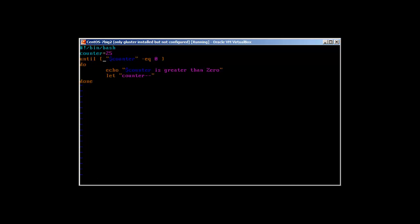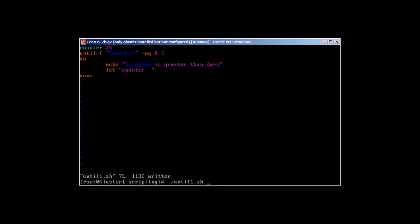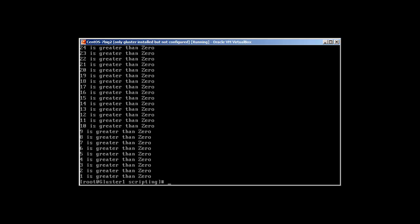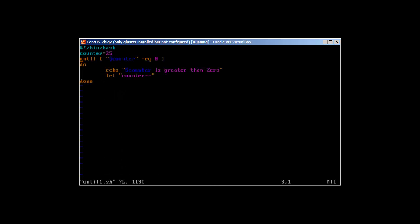We forgot to add a space — after fixing that, there we have it. It started from 25: '25 is greater than 0', '24 is greater than 0', all the way down to 1. Our until loop worked perfectly fine. To recap: we declared a variable counter equal to 25, and until it equals zero, we echo that the counter is greater than zero and subtract one with counter minus-minus.